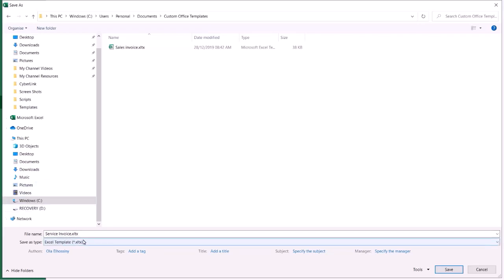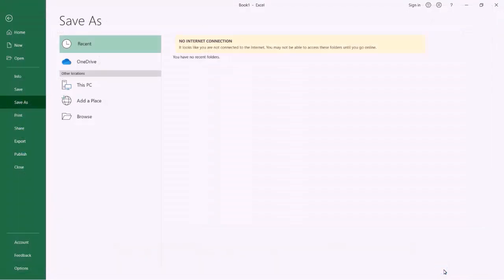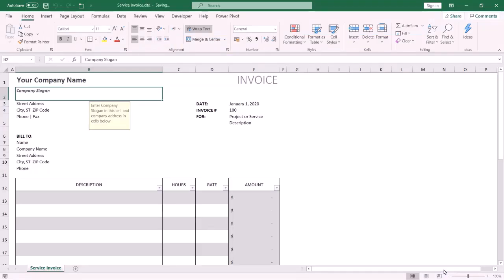From Save As Type, select Excel Template. Excel Template's extension is XLTX. When we choose Excel Template, the location automatically changes to Custom Office Templates — this is the default location for custom templates. Don't change this location, keep it as is.